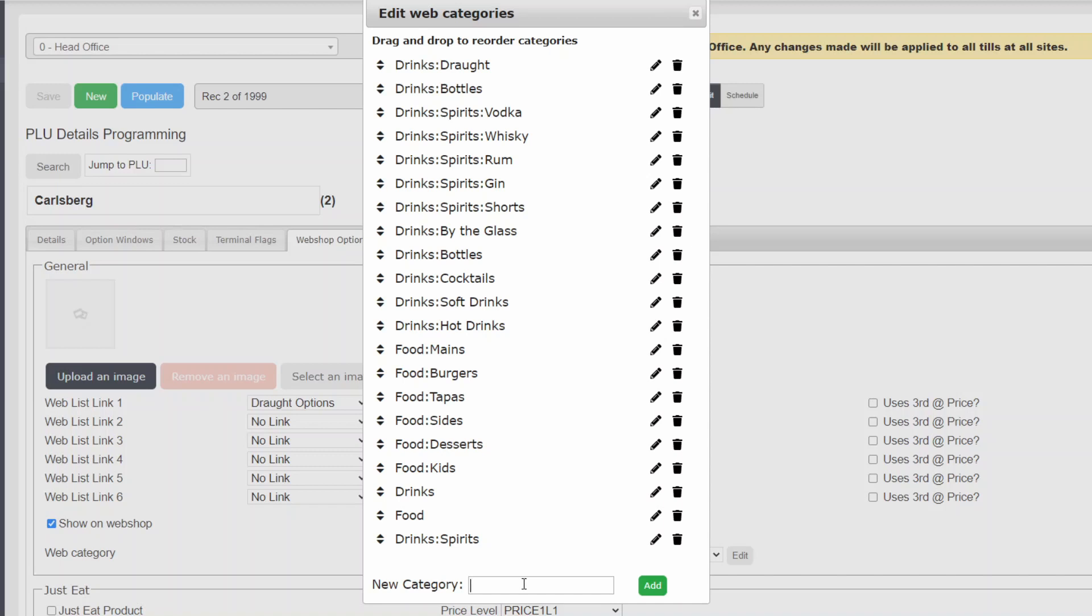Next, we will do exactly the same for wines and add our Bottles and By the Glass categories to it.